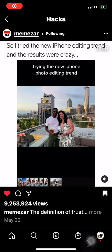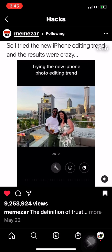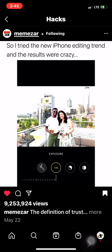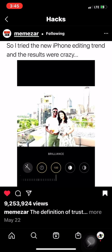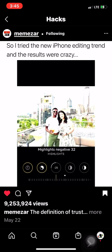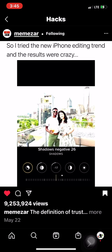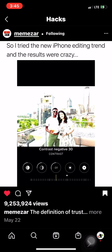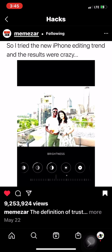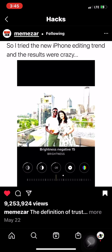Trying the new iPhone photo editing trends. Exposure 100, Brilliance 100, Highlights negative 32, Shadows negative 25. Contrast negative 30, Brightness negative 15.